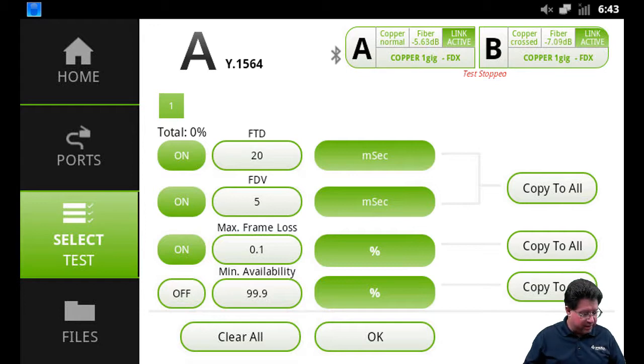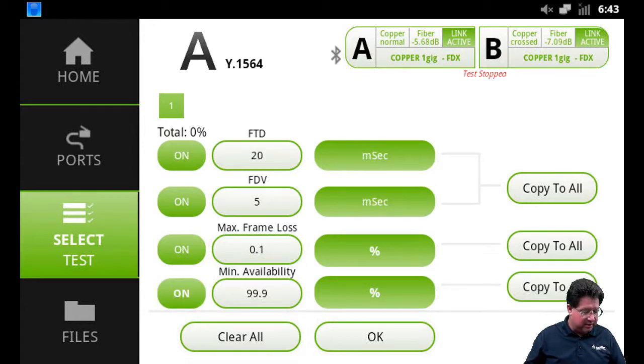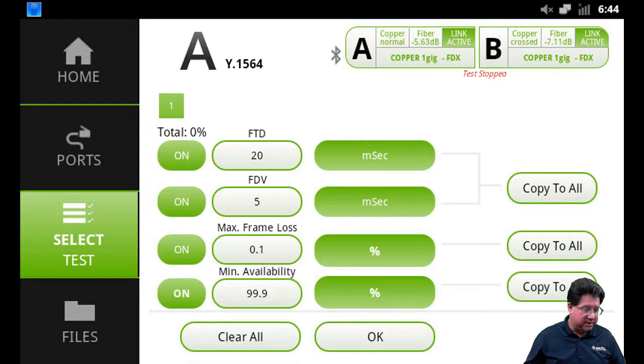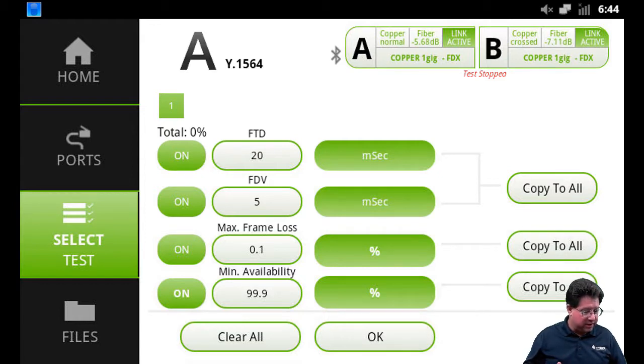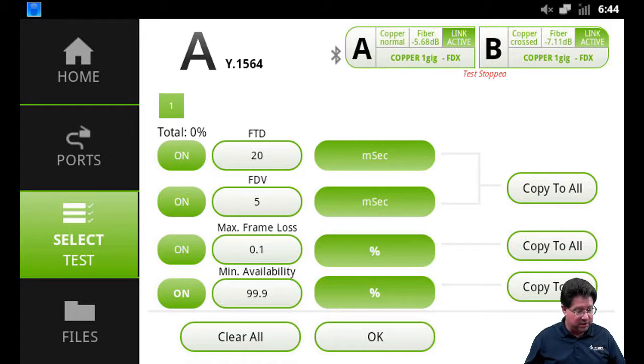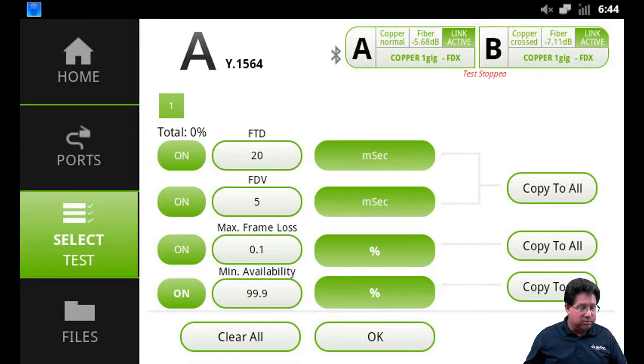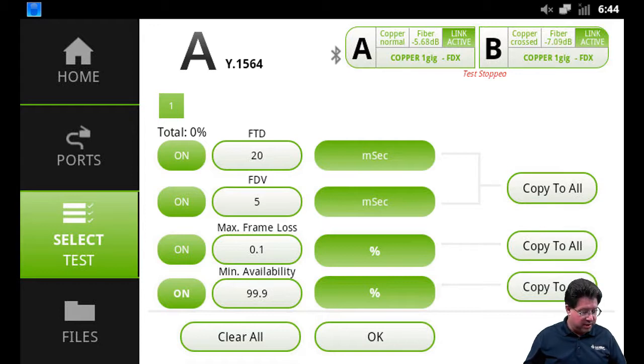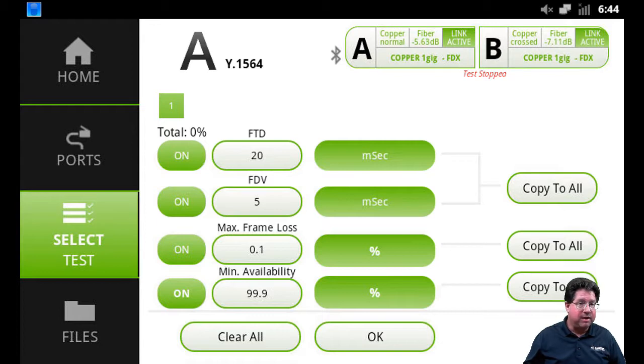Now minimum availability - if it's turned on, and we can go ahead and turn that on here so we get a full test done. And that way what we can see now is that we're going to be looking, as we test this service, that our frame transfer delay is no more than 20 microseconds, our jitter or delay variation is 5 microseconds, we are not going to lose more than one tenth of a percent of frames, and our minimum availability must be 99.9%.